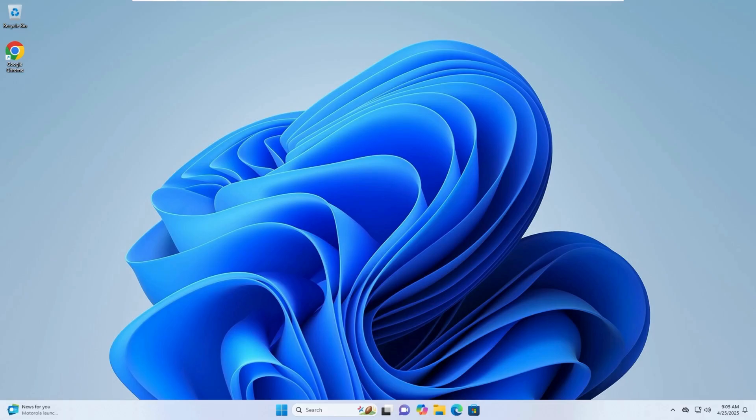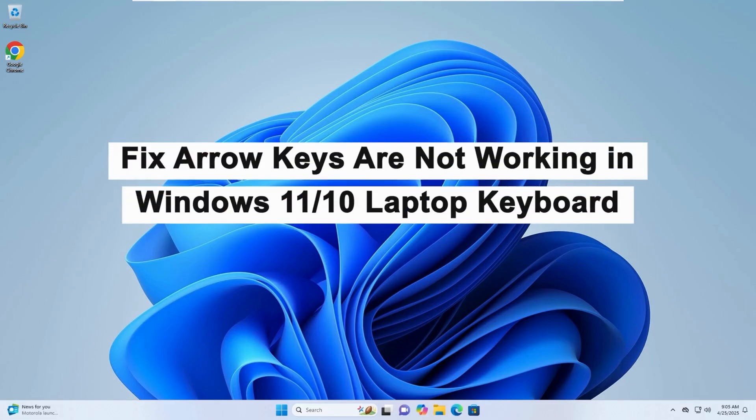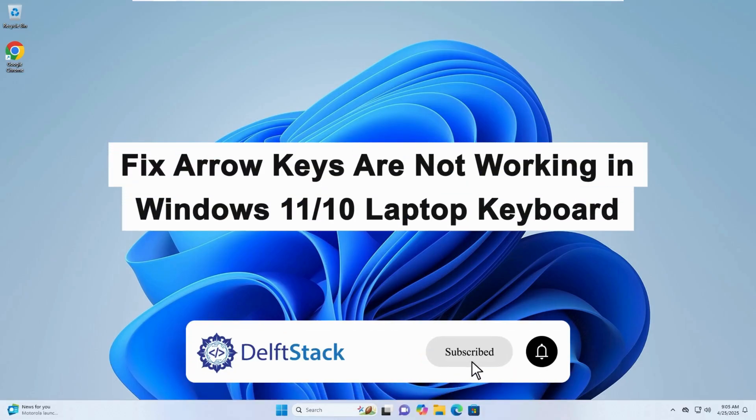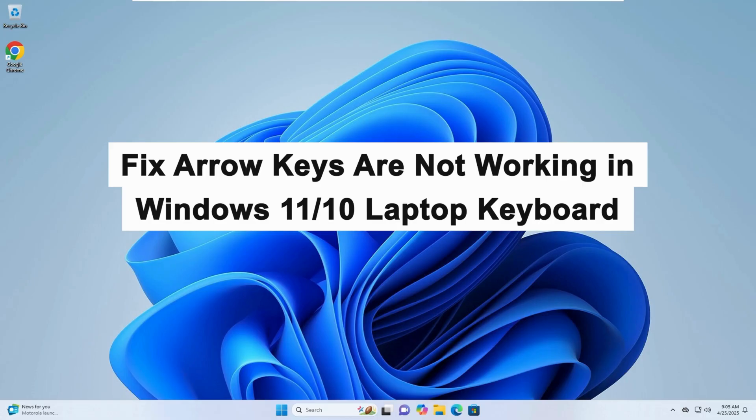Hello! Today I shall show you how to fix the problem of arrow keys not working on your Windows 11 or Windows 10 laptop keyboard.